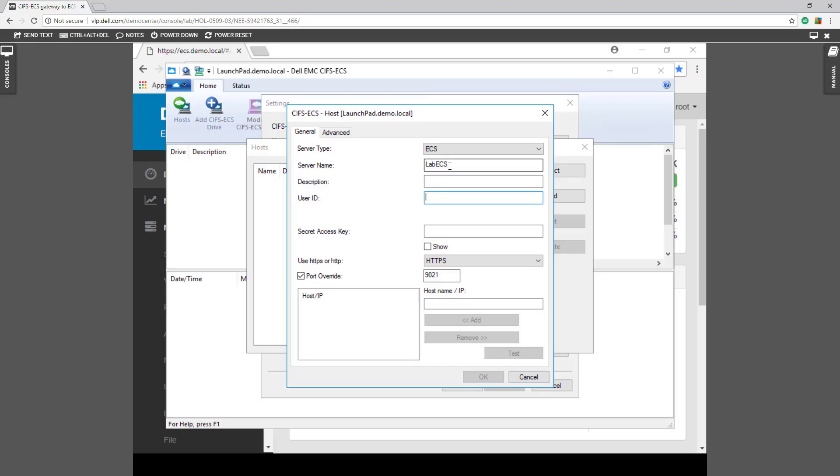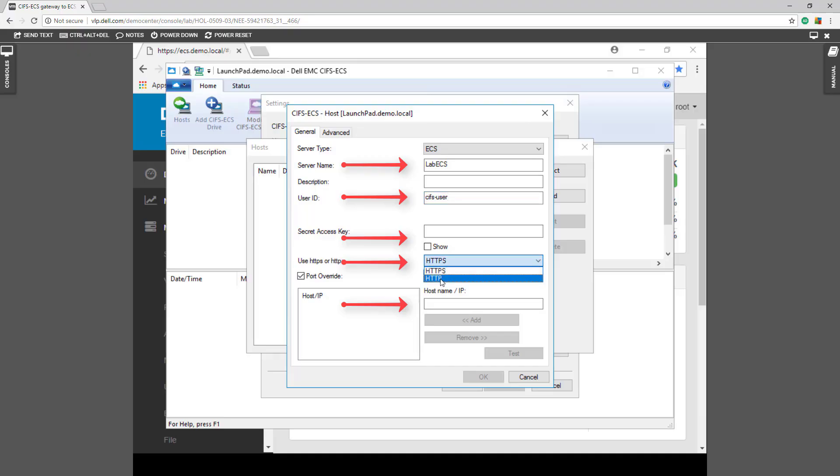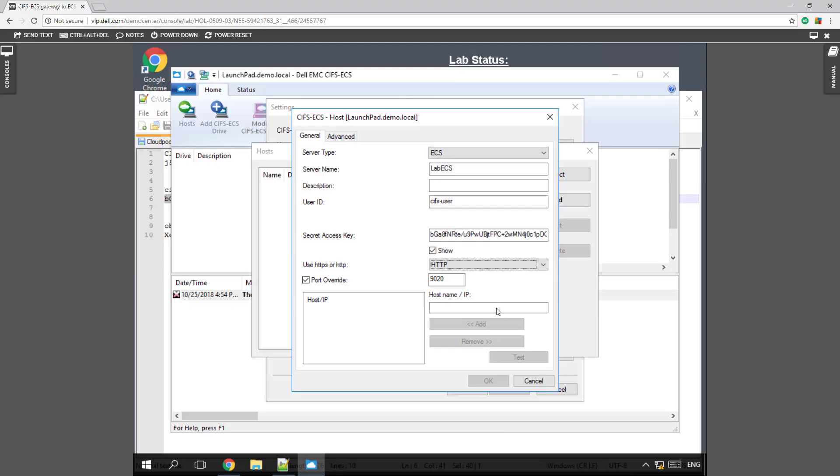You can see here all the required fields. So let's put back in our CIFS user for our user ID. And you can see we're going to use HTTPS and we're going to set it up to HTTP. And 9020 is going to be our port.